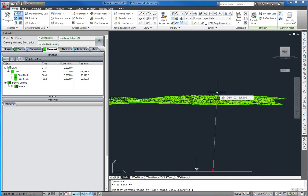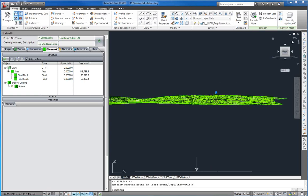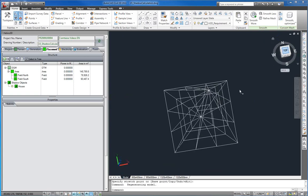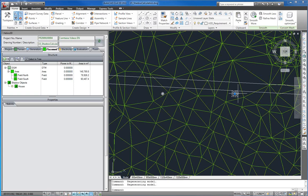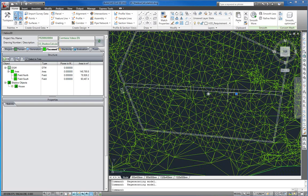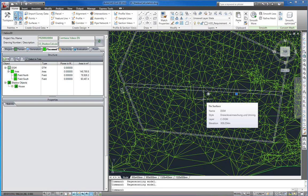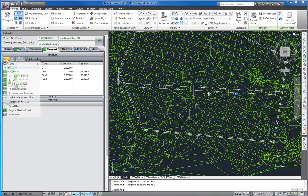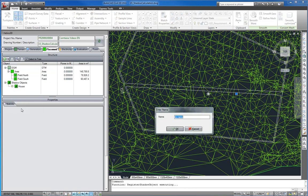Now we switch to the front view and lift our Pyramid above the DTM. Of course, you should do that more accurately in your real plannings. Now with our Pyramid selected, we go to the Placement tab and say Add Area Definition Register Shadow Object. We name it Pyramid.